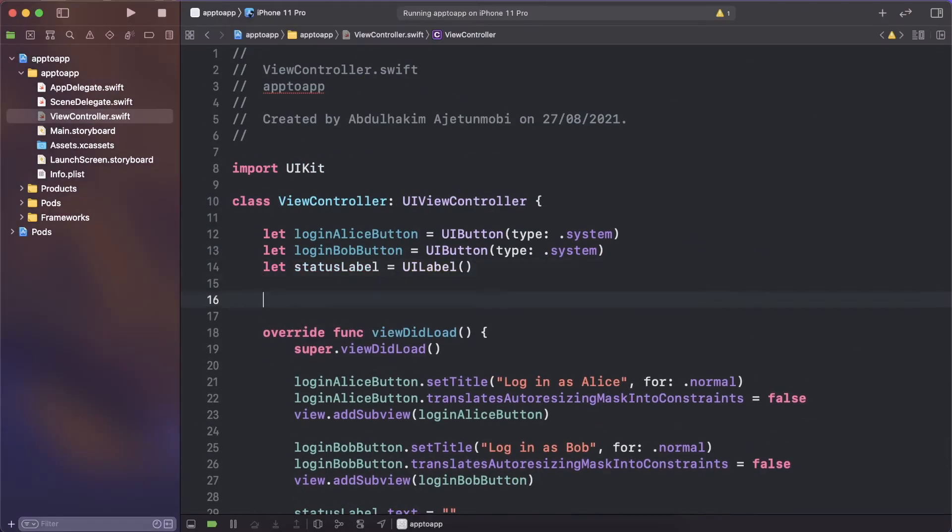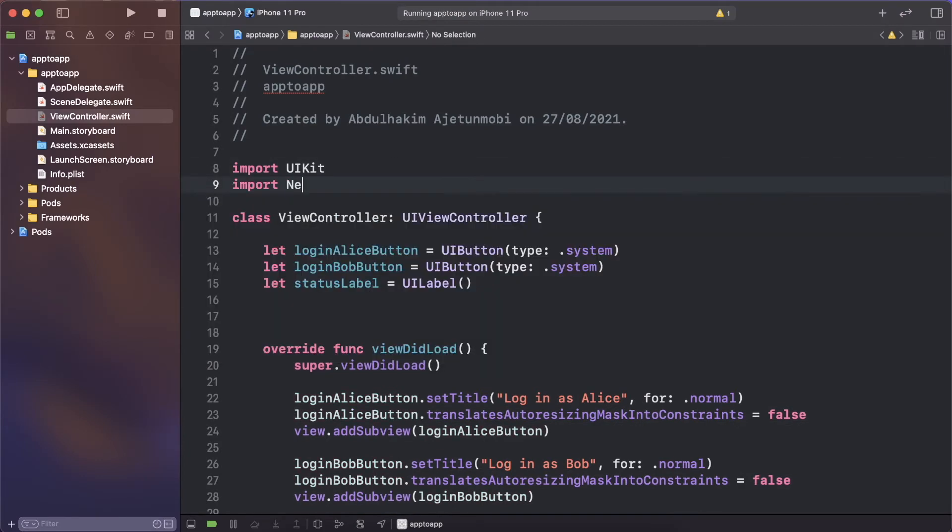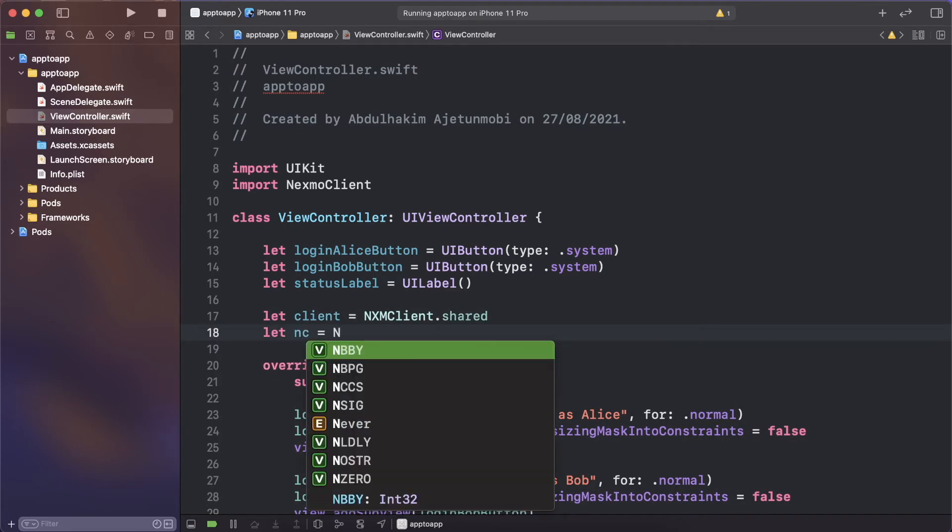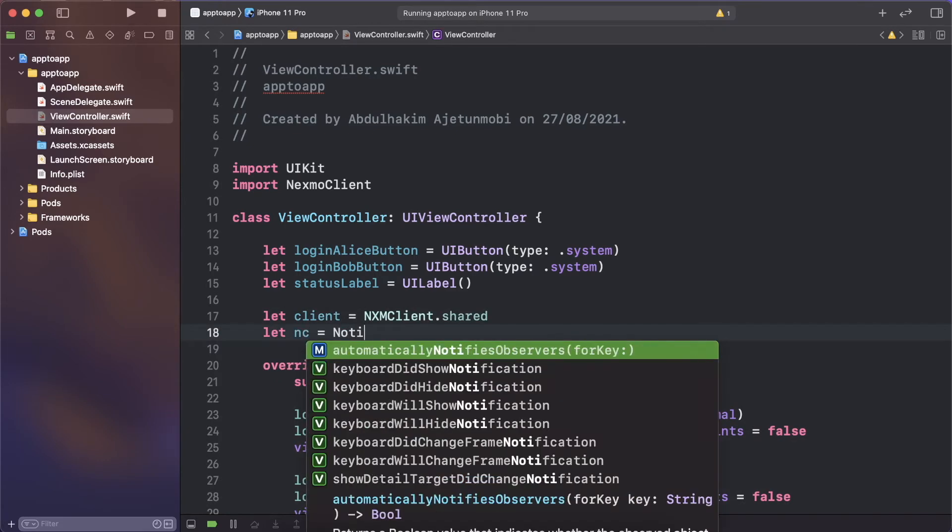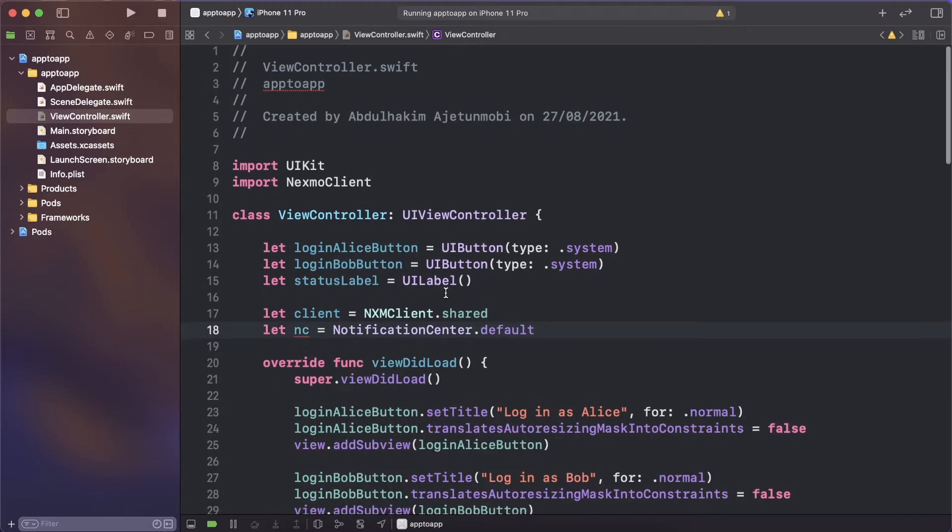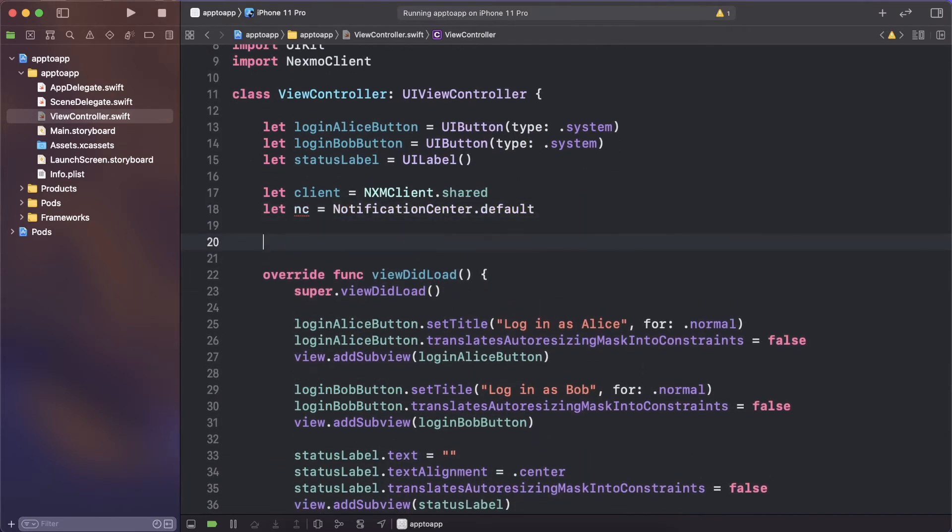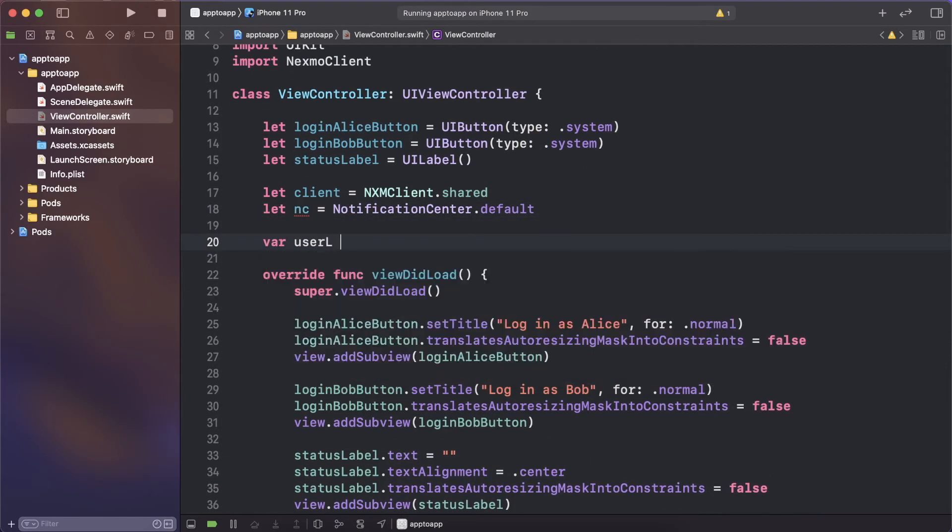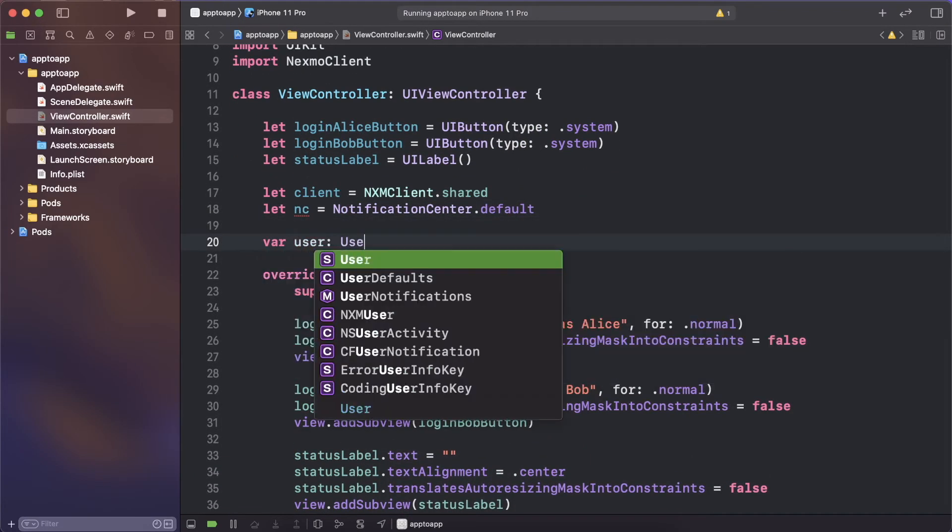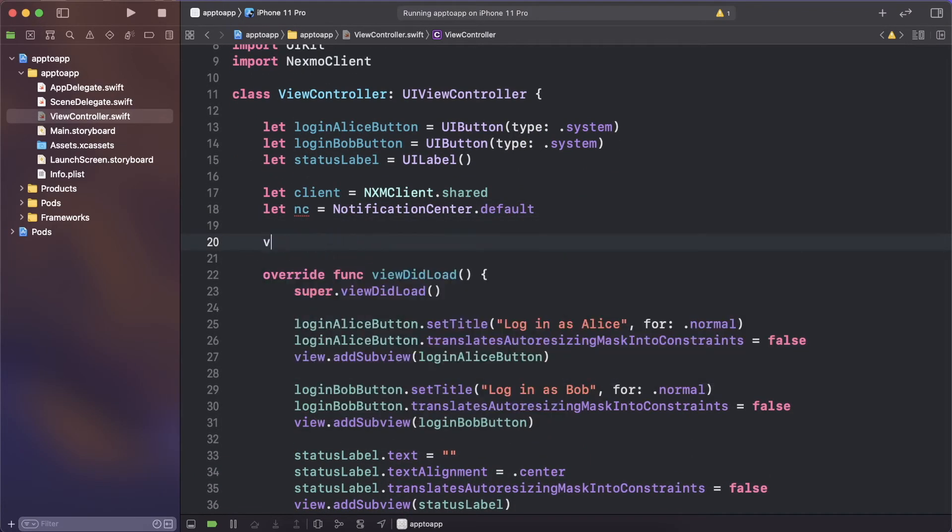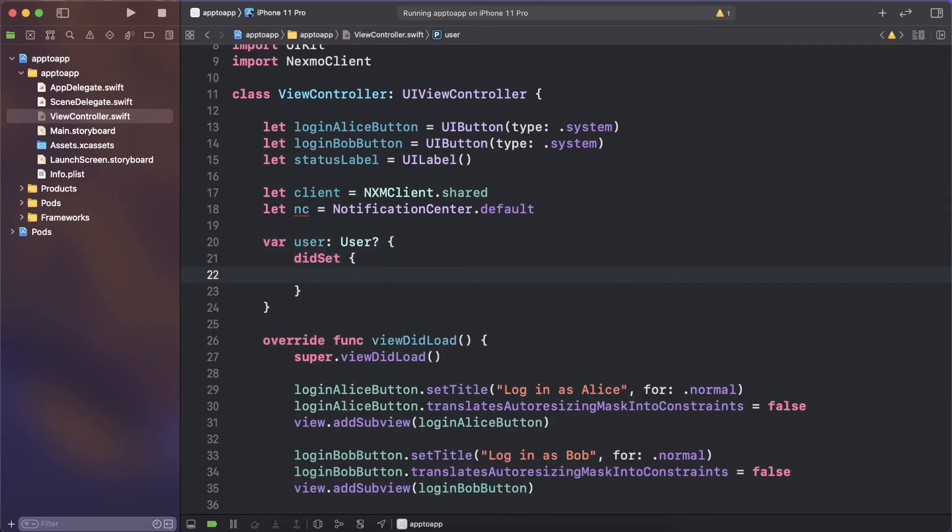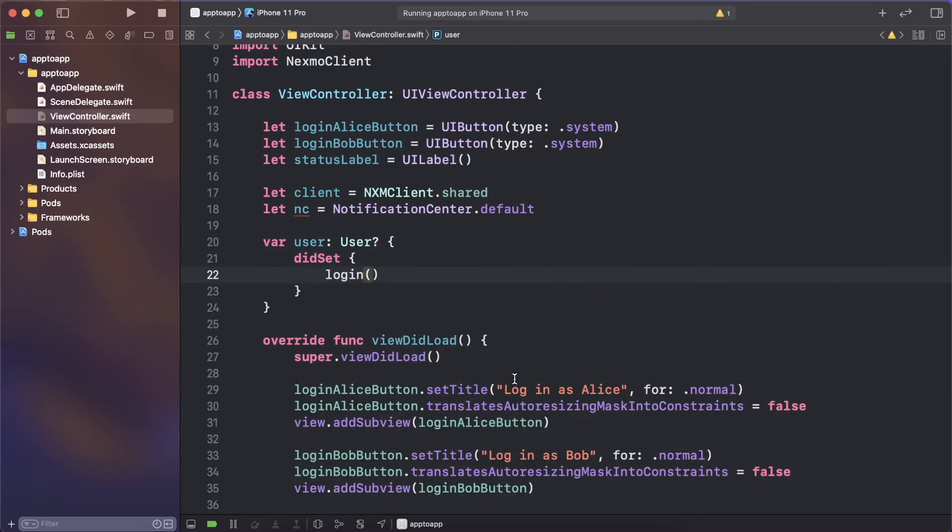Before you can place a call, the client SDK needs to authenticate to the Vonage service. Import Nexmo client in the view controller file and create a local instance for the client. Also, create a property for the current user and add a didset block on it which will call a login function as well as a local property for notification center. These will be used later.